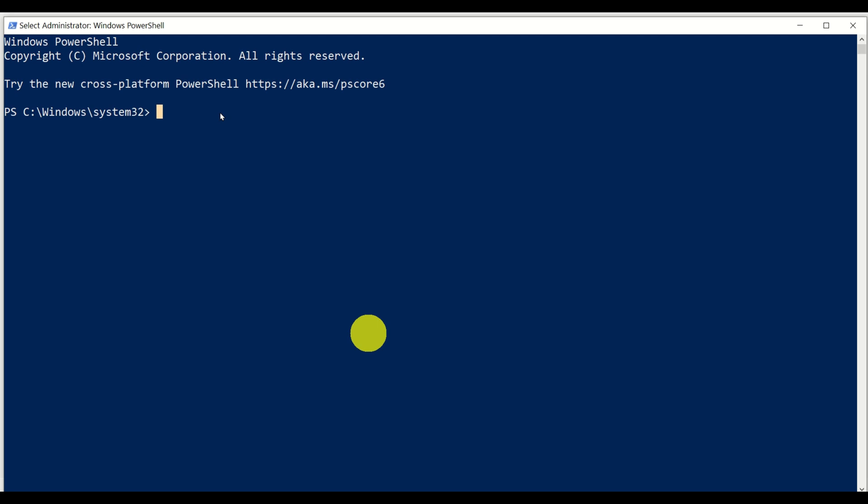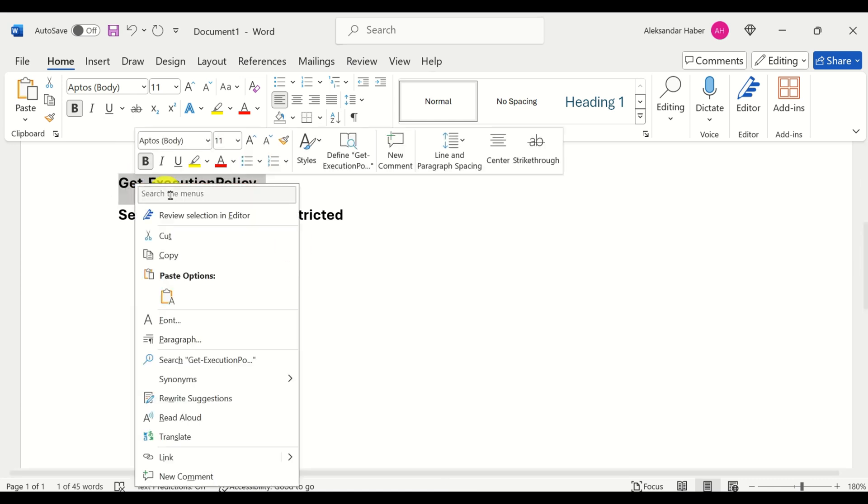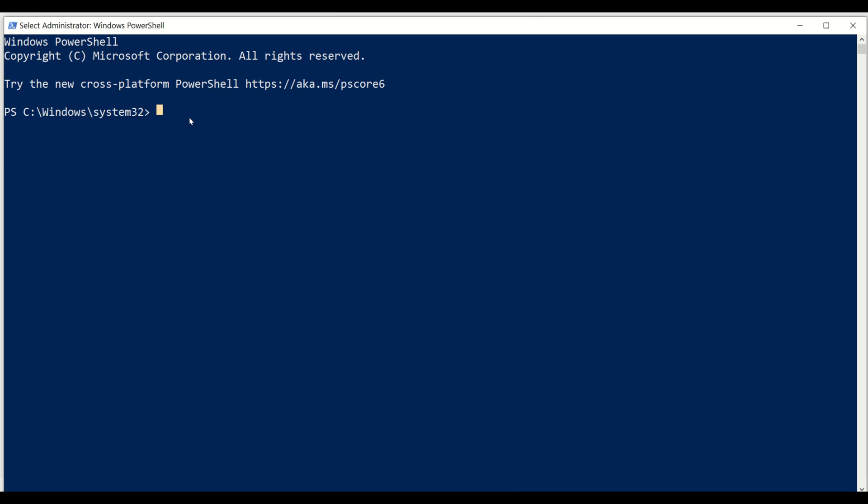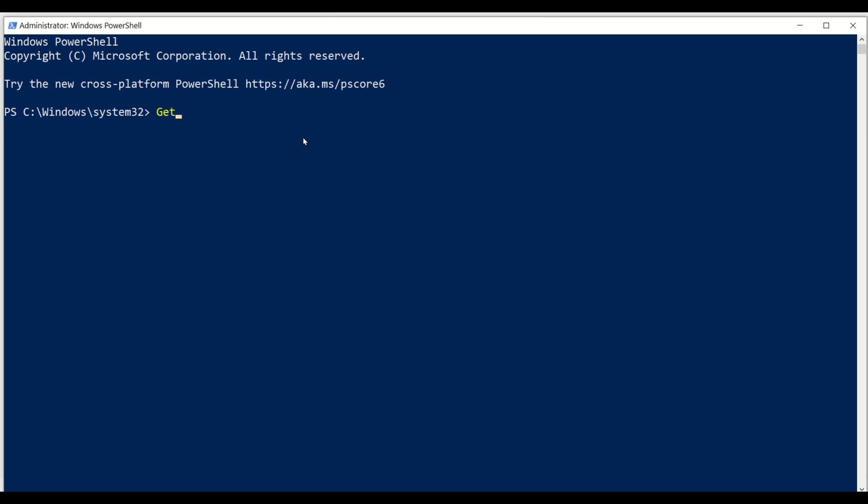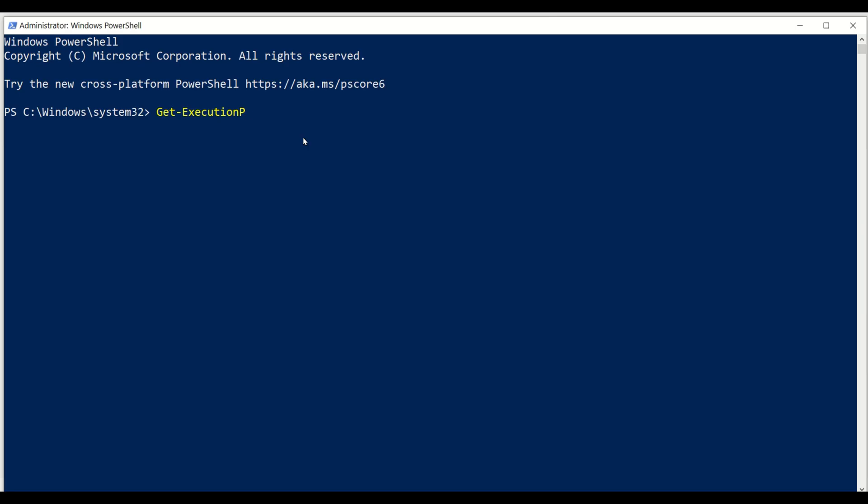So what do we need to do? We need to first of all check the execution policies. To do that, we need to execute this command. So let me type it: get execution policy. Make sure that you spell it correctly. I hope that I spell this command correctly, and you can see that the execution policy is restricted.